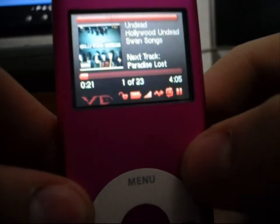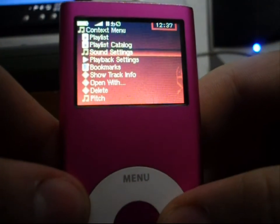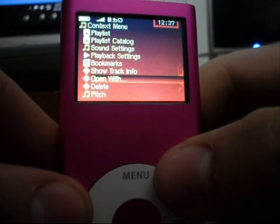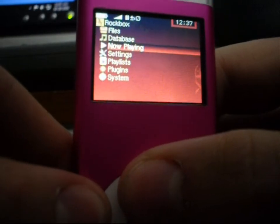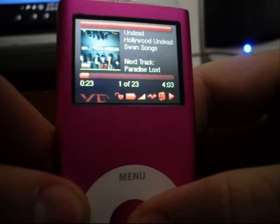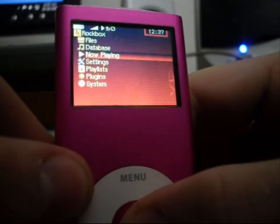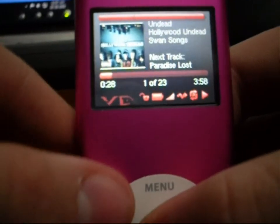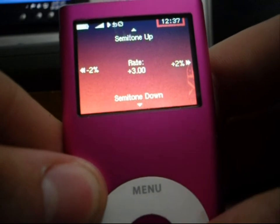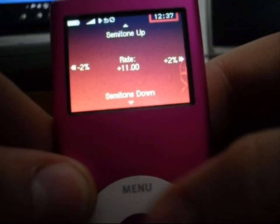Now, in the Now Playing, you can on the fly create playlists, change sound settings, bookmark stuff, open with different things, or even change the pitch — which is kind of cool. I'll show you. You can make them sound like chipmunks.